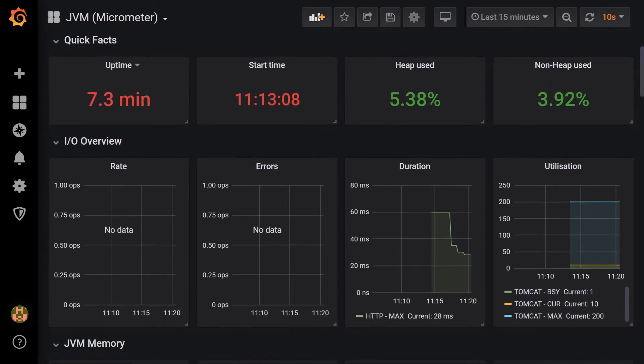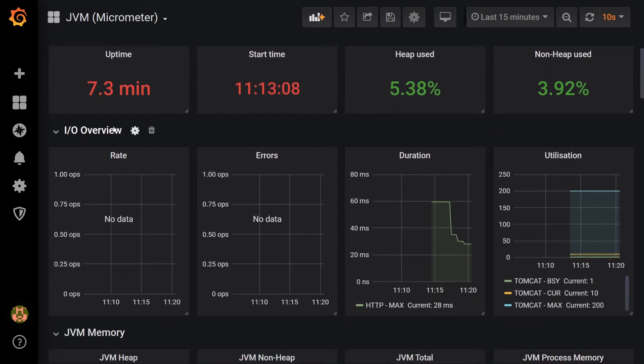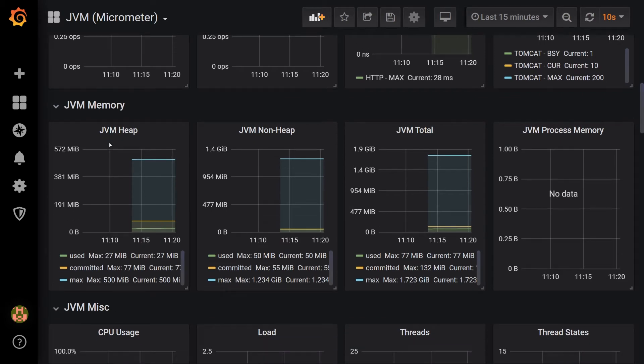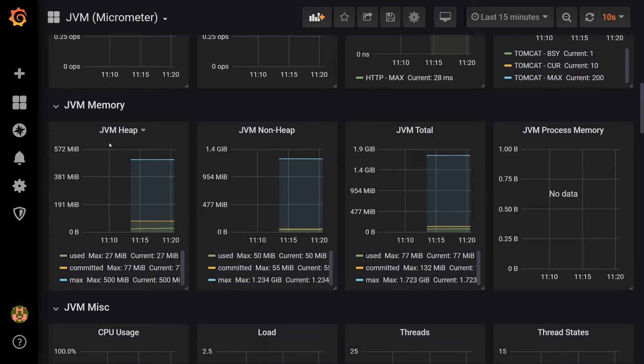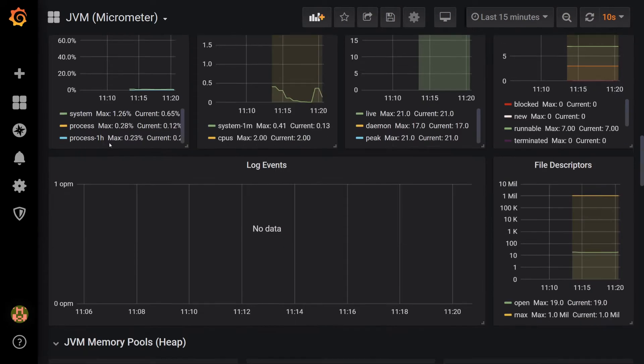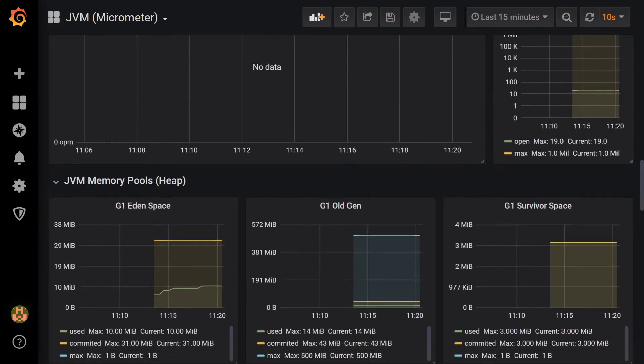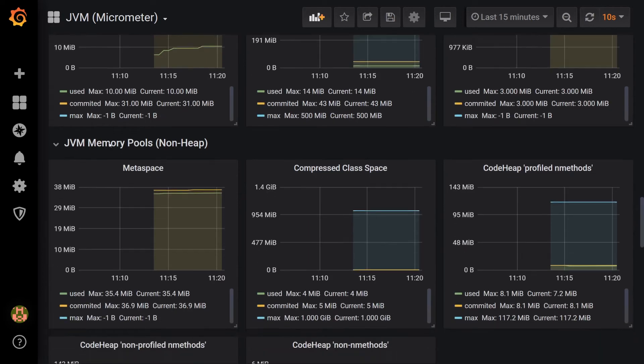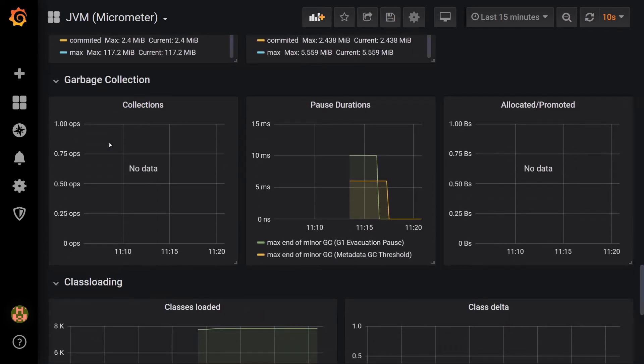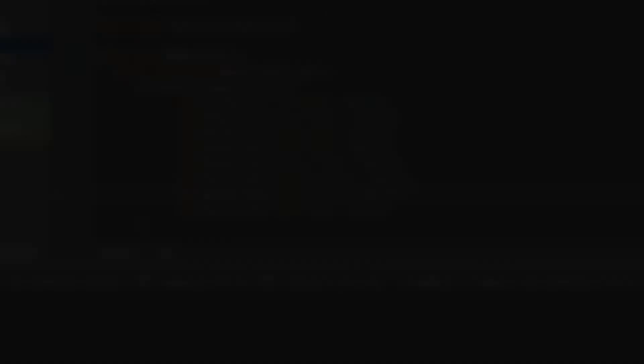IO Stats, JVM Stats, and Garbage Collection Stats. This is by no means everything we'll ever need, but it's definitely a good starting point.